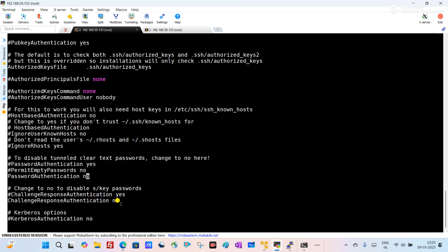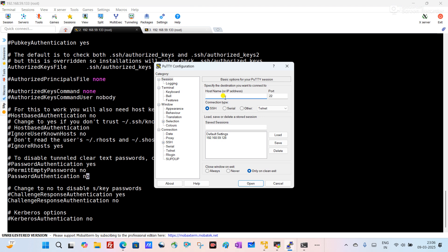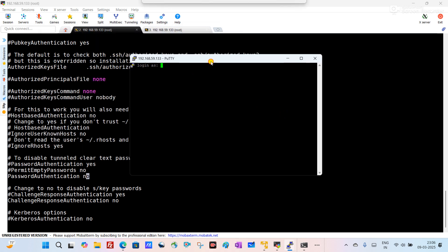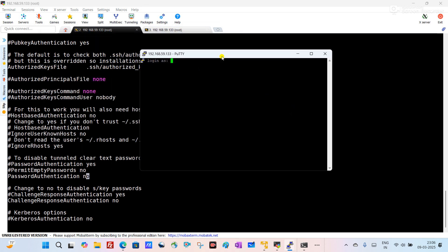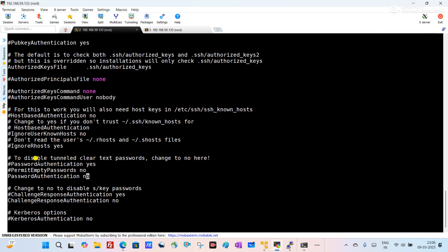That is why it is giving the error. If we open PuTTY and enter the IP address 192.168.59.133 and try to connect, you can see it is asking for the username and allowing me to supply it. But after supplying the username it is not allowing me to login to the server because PasswordAuthentication is set to no — it is not allowing login through the password.